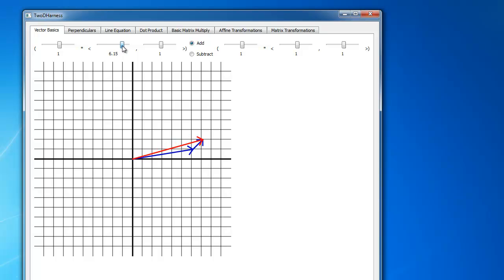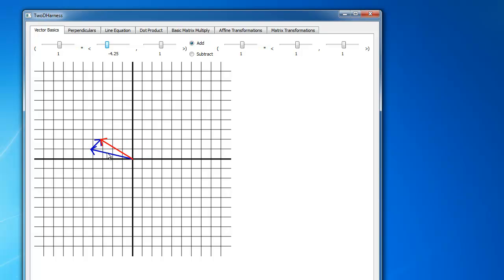Let me drag this out. You can see I'm adjusting the X value of the first vector, which is this vector down here. As I adjust it, the X is now at 7.25. The vector is drawn in standard position, meaning the tail of the vector is at the origin. So this vector is 7.25 — out along X — and the Y is still at 1, so we go up 1 and there's the tip of that vector.